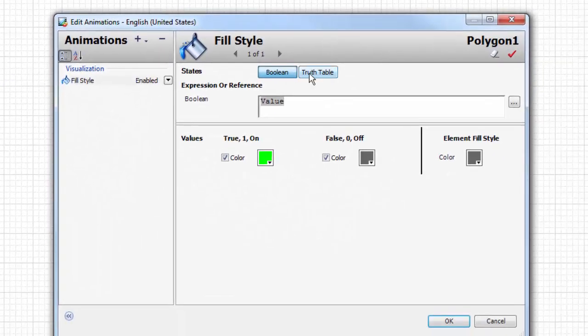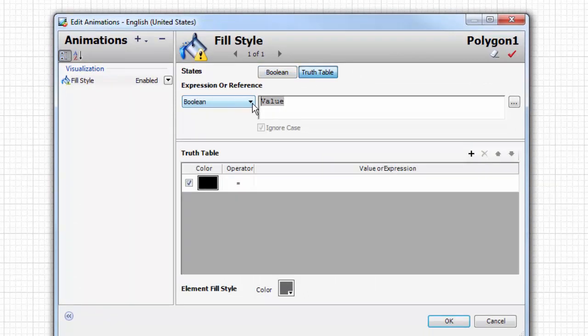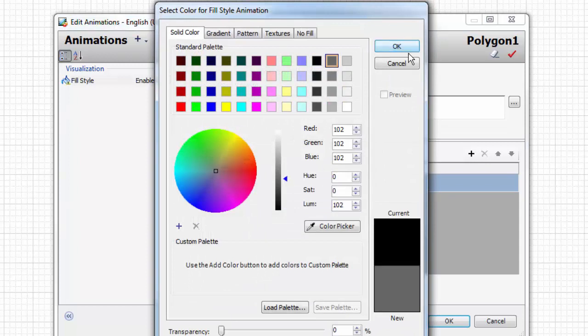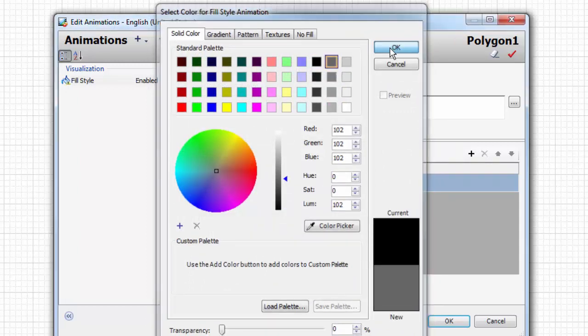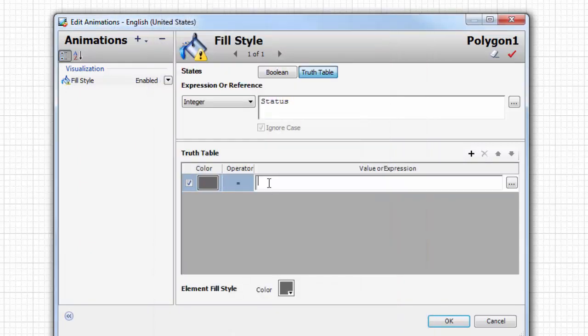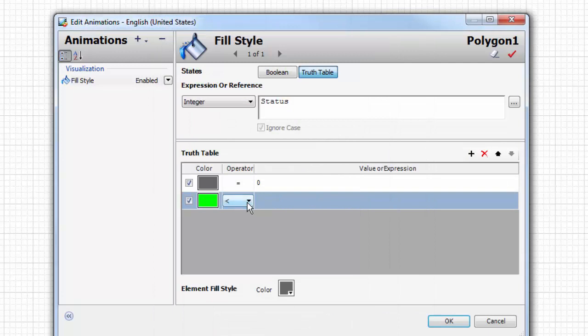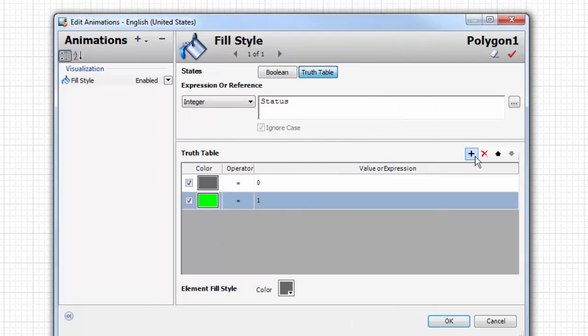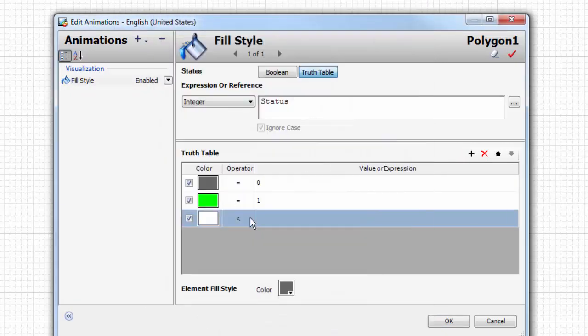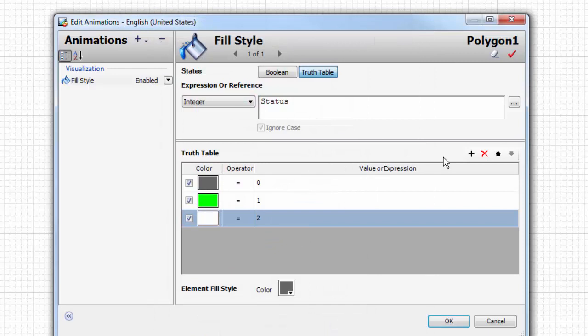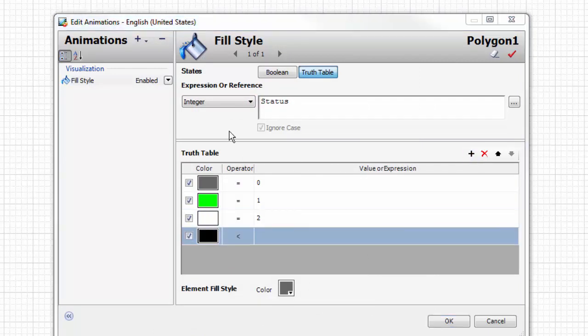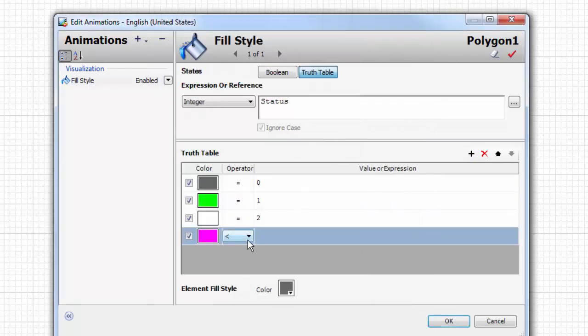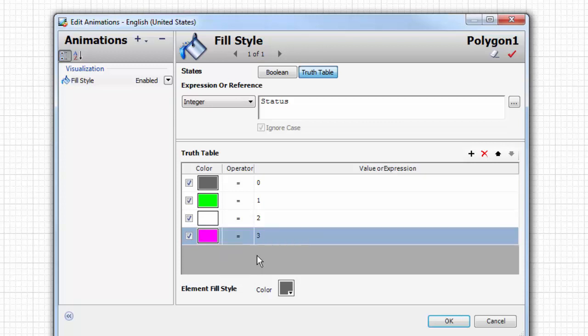In this case we're going to use a truth table instead of a boolean on/off, and it's going to be an integer status. The first color for zero is going to be valve closed, then green will be valve open when it's a one, white will be our travel color when it's a code 2, and then magenta will be our trouble color when it's a code 3. So now we have four states and four colors for this valve. Two switches, four states.